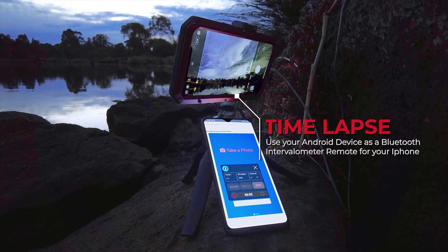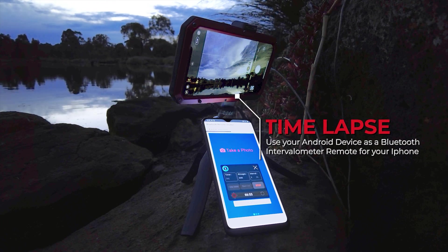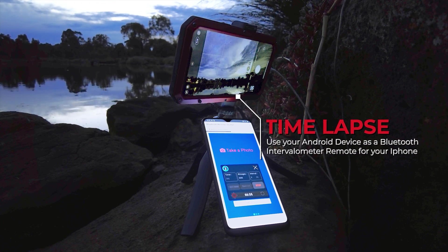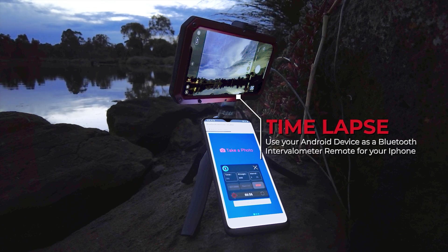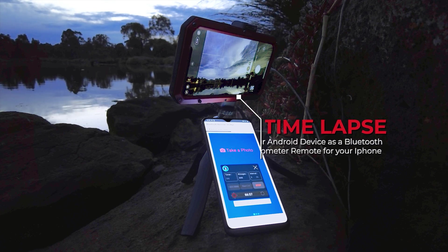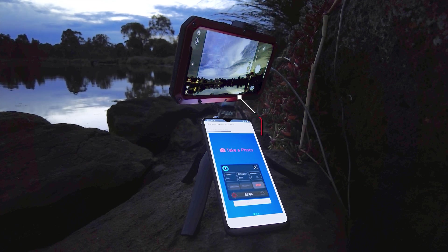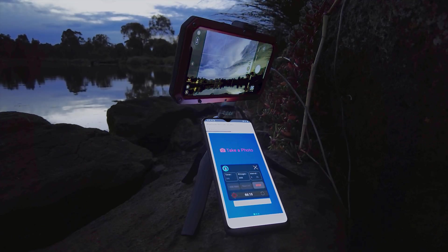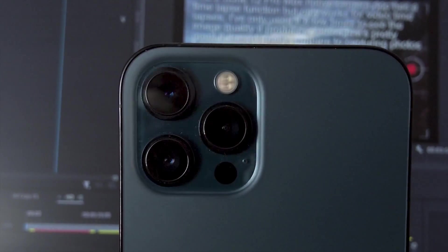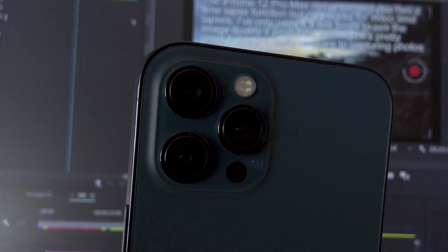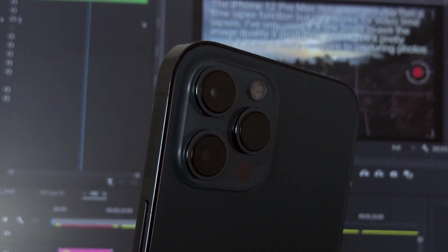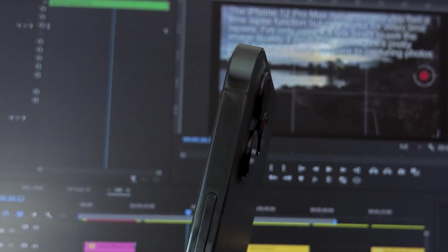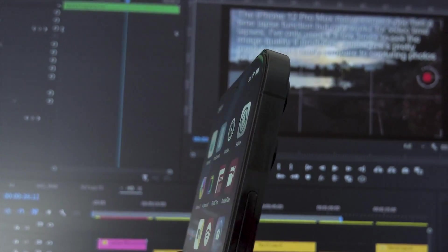Use your Android device as a Bluetooth intervalometer remote for your iPhone. The iPhone 12 Pro Max native camera app has a time-lapse function but it only works for video time-lapses.